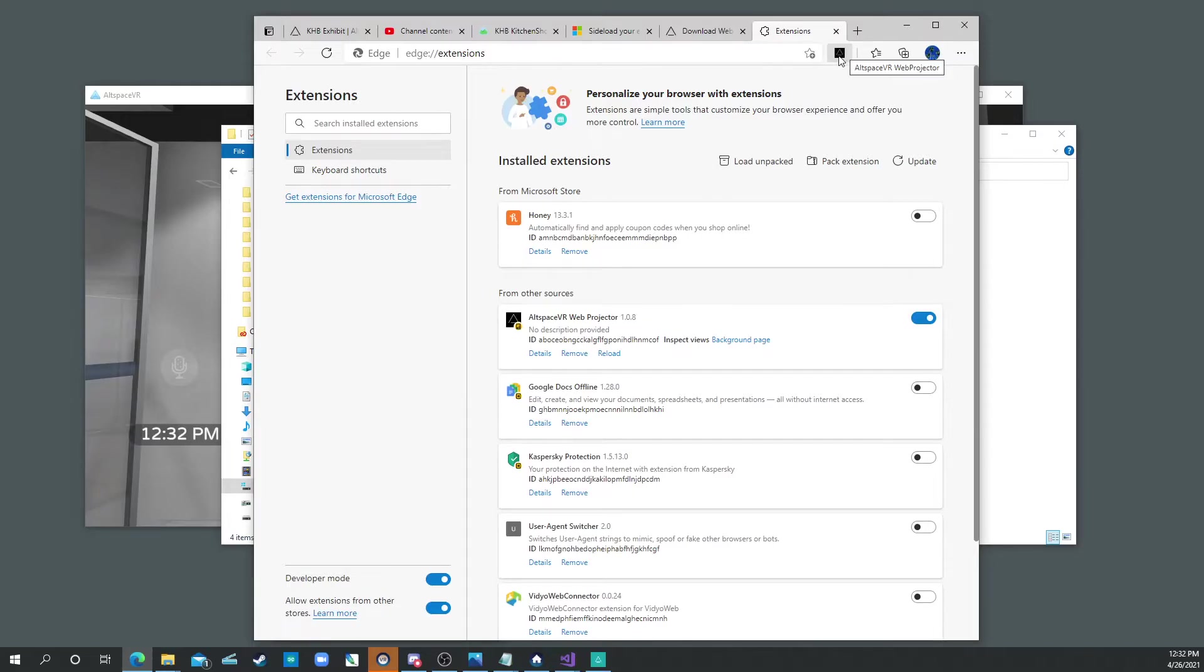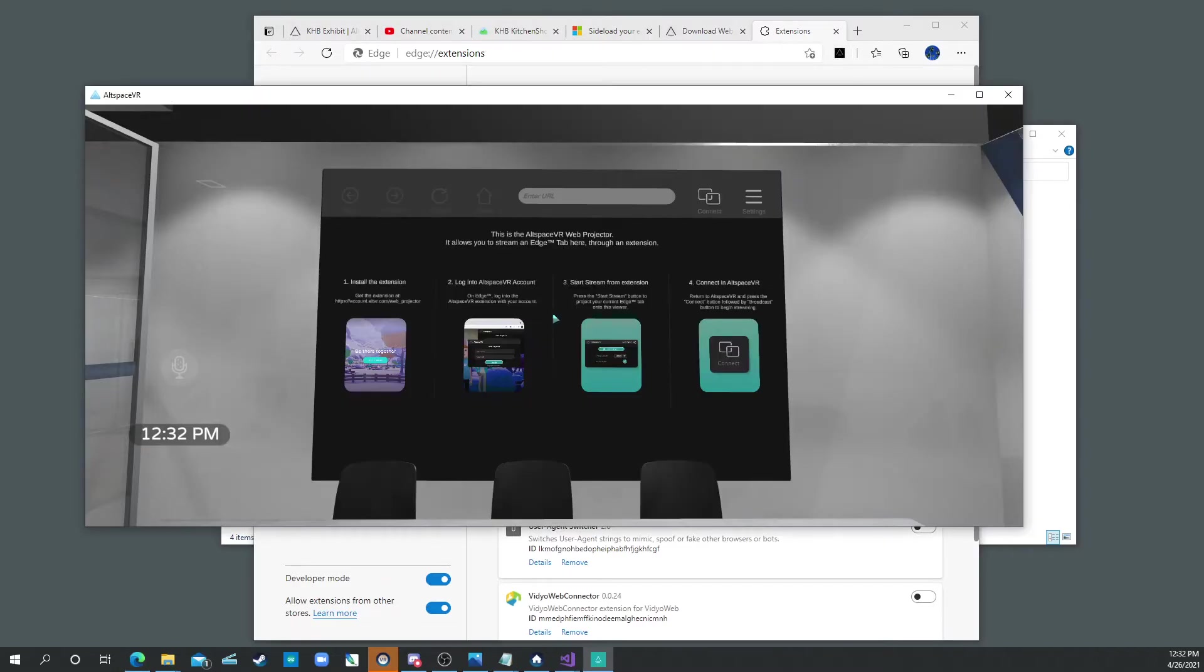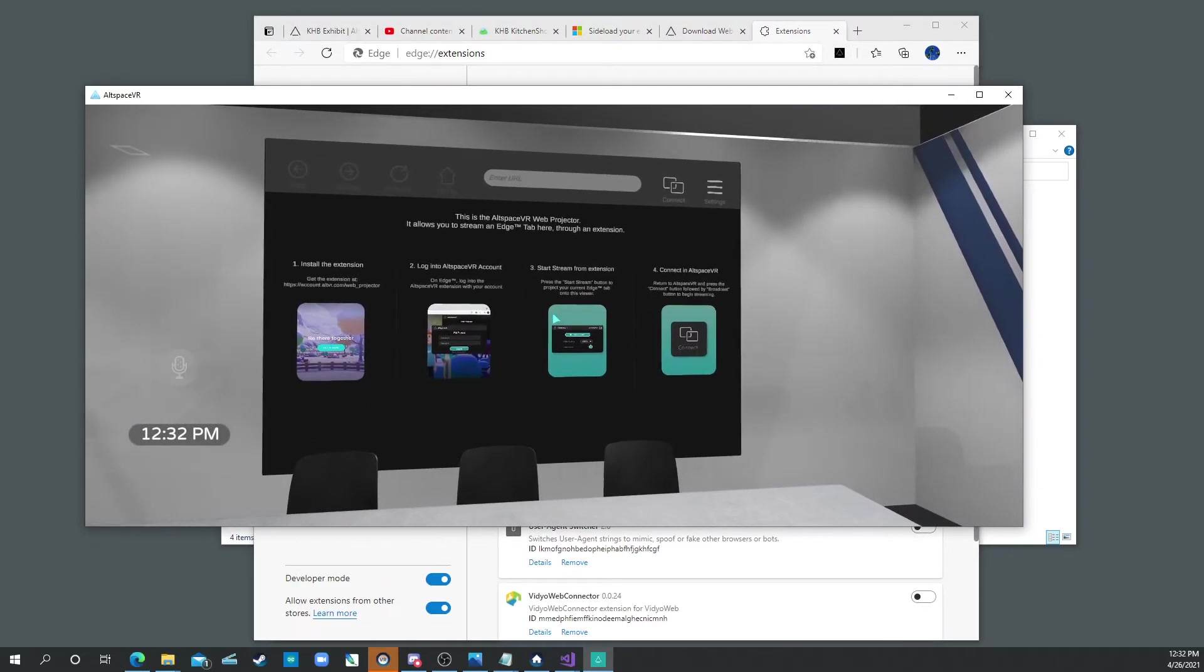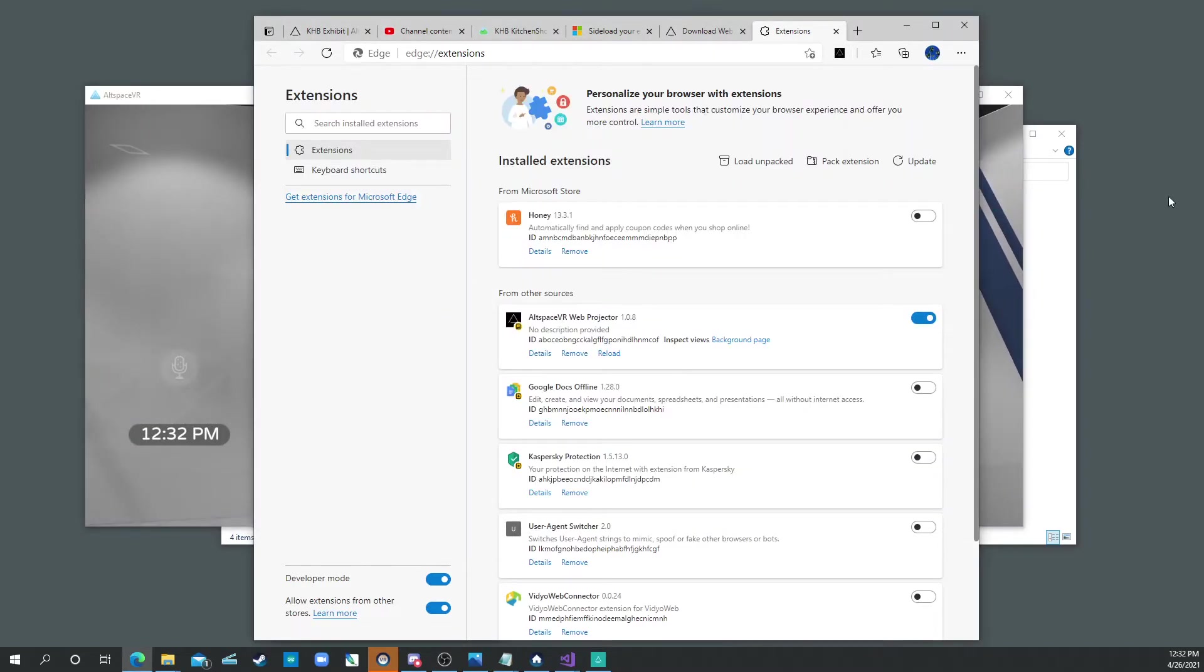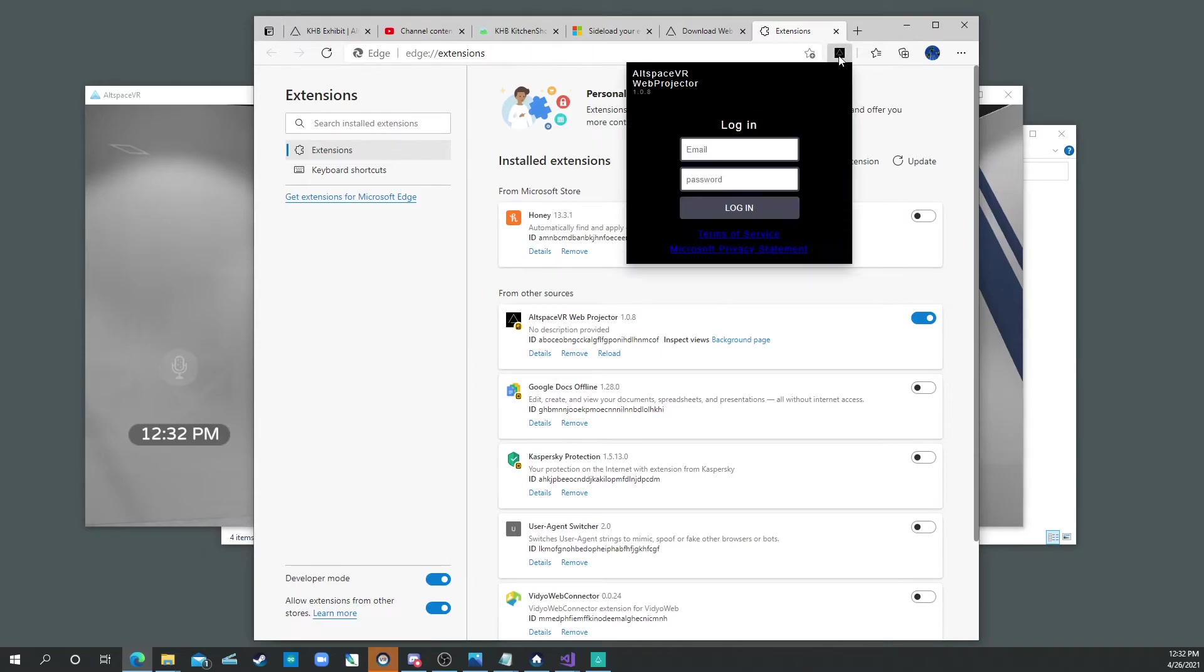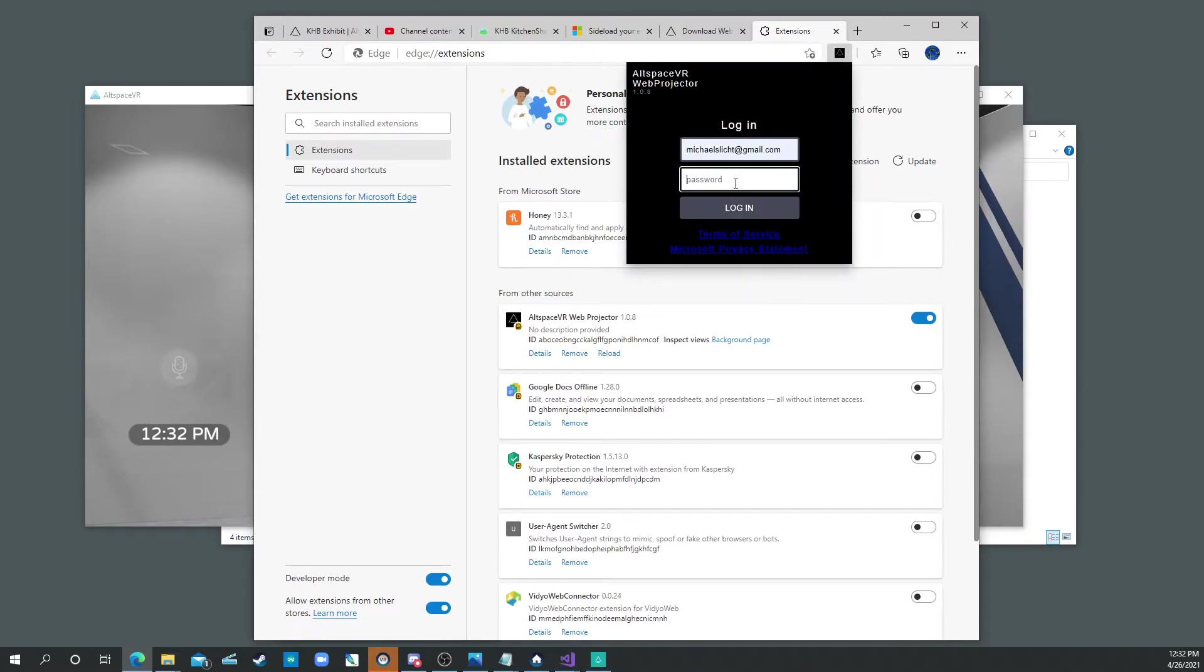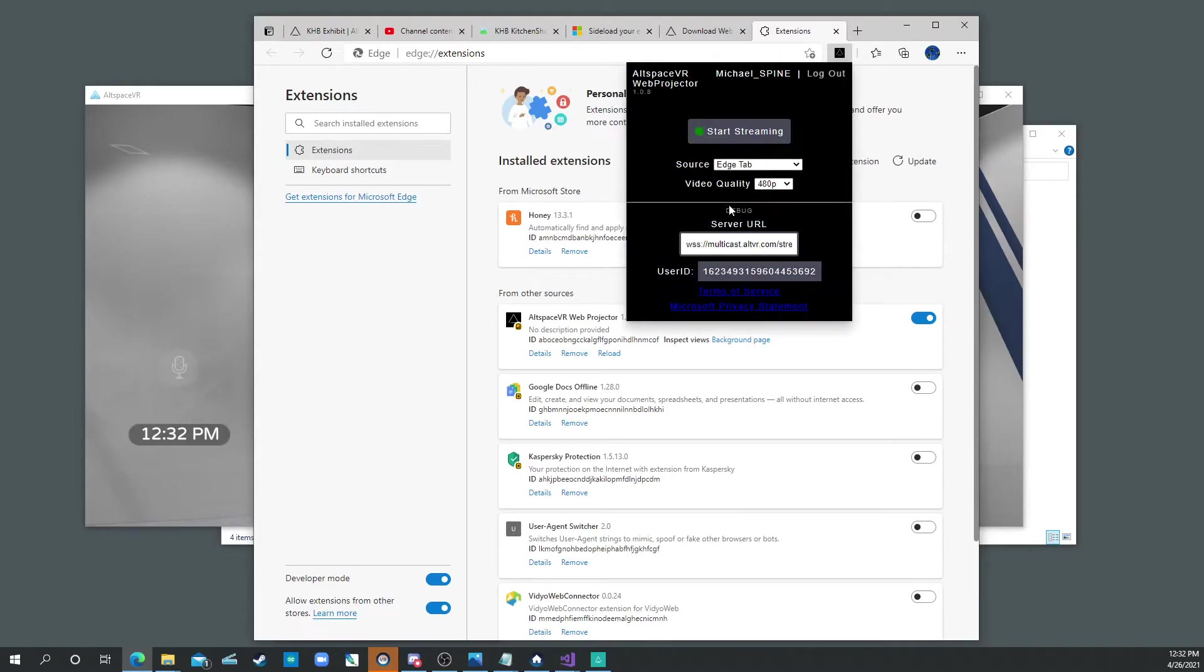And right now I can go ahead and say, so here's the Alt Space, we're not seeing anything. Right now I can click that little button, and I've got to type in my login information. So it logs into your account. And right now you can say start streaming.